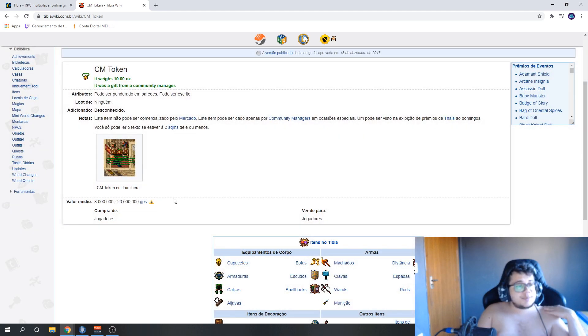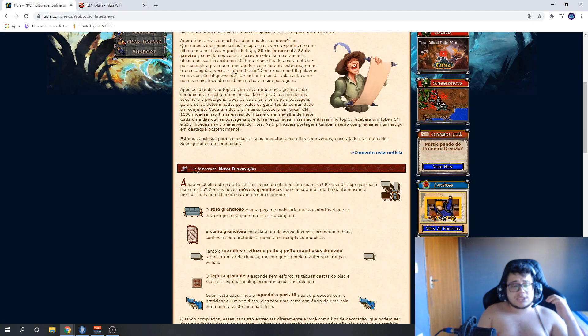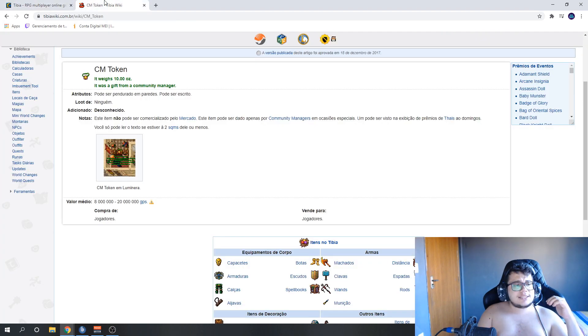Look here. This is an estimate from Tibia Wiki of 8 to 20kk. Depending on the server, it's worth good money because you only get these in events.